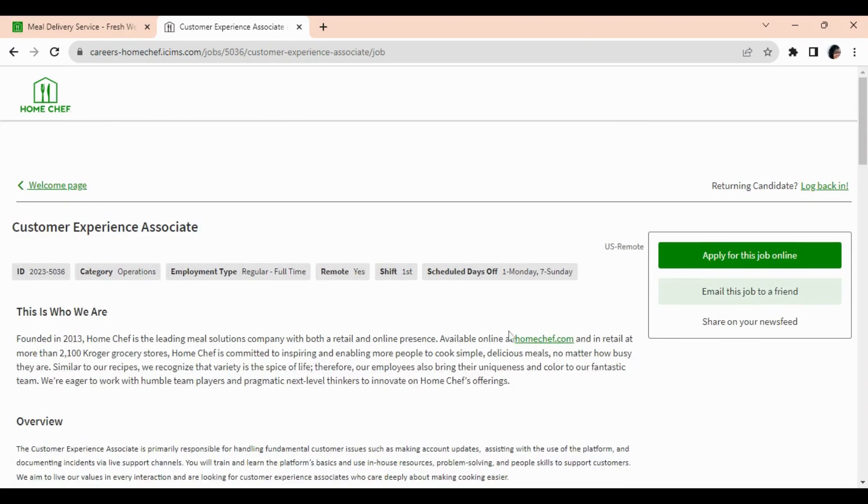All right, so before we talk about the responsibilities and qualifications for the job, I want you all to subscribe and tap the notification bell and select all so you don't miss any of these hot leads that I share every day here on the channel and in the Facebook group.